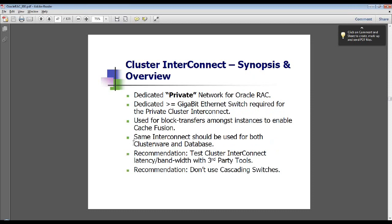We're going to talk now about the cluster interconnect. As Jeremy said, this can be the Achilles heel of your RAC database — it's a very critical part. Because of that, you want to have a dedicated private network for the Oracle RAC cluster, meaning that each node has a private network assignment on a network segment not being used for any other purposes except to communicate between the nodes.